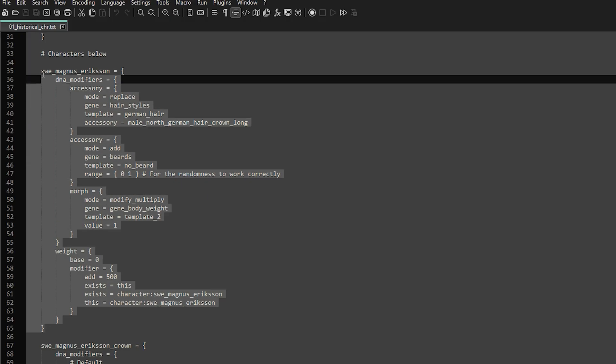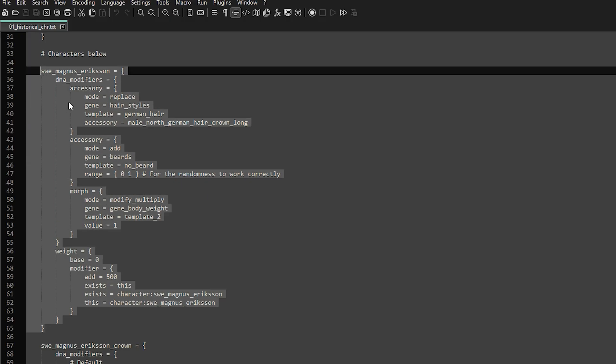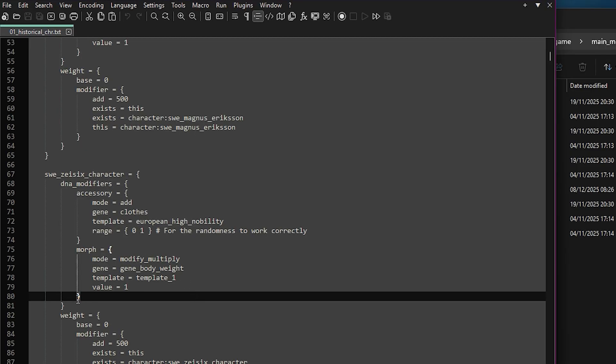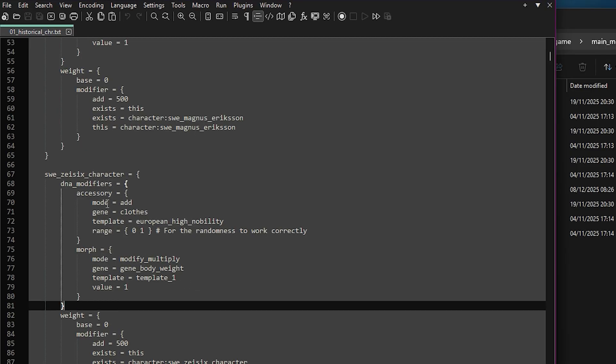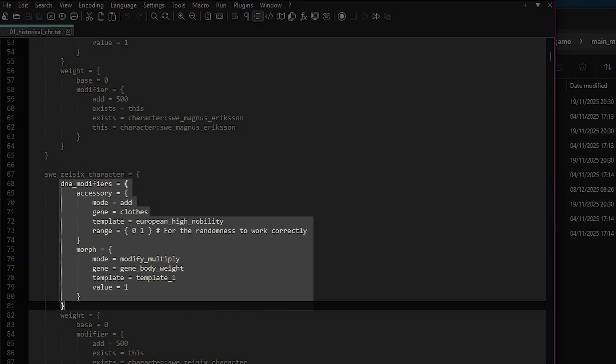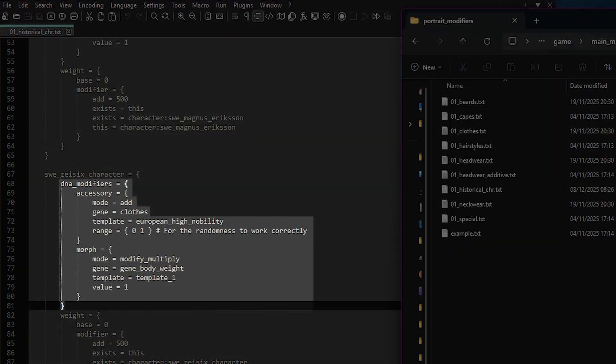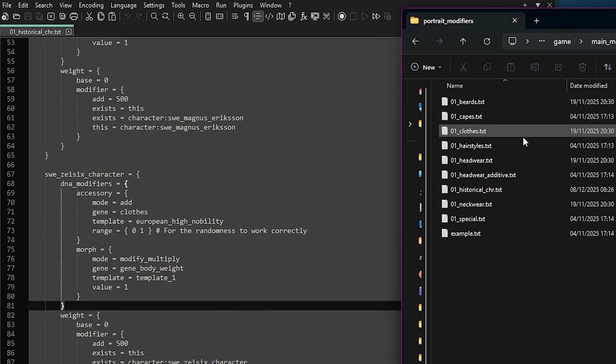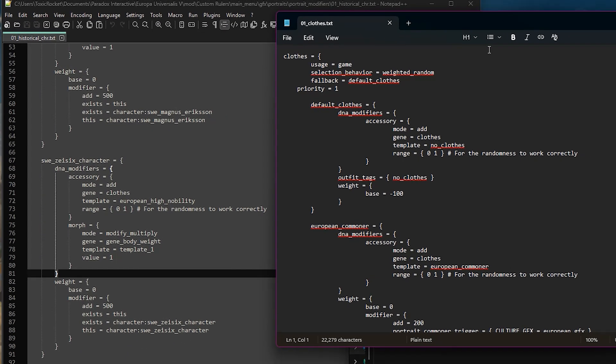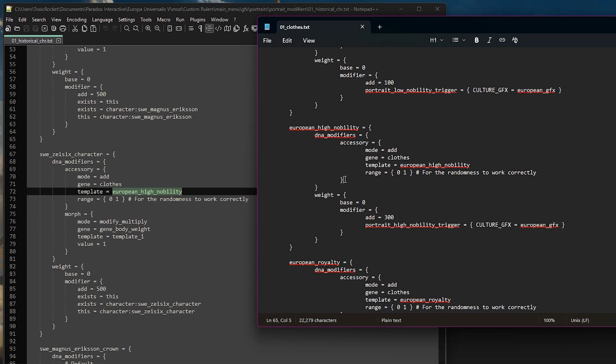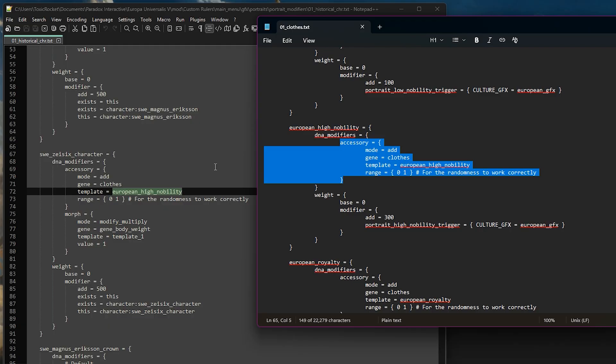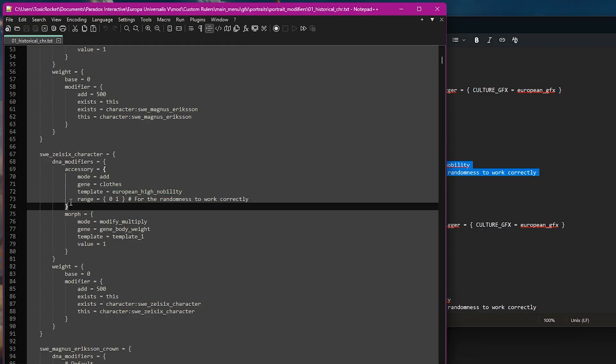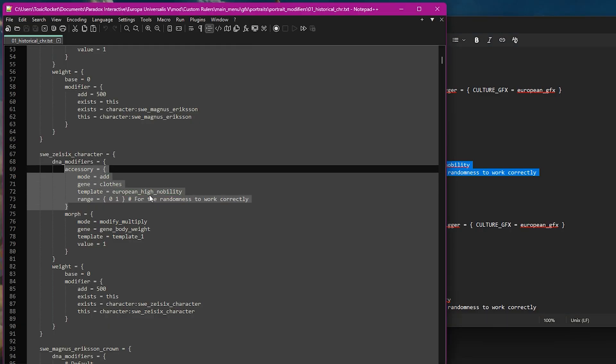Once again, we can just copy and paste the existing block of another character and edit that for our new character. Under DNA modifiers is where you can add in things like hair and clothing, simply by copying the accessory block from any of the game's files.